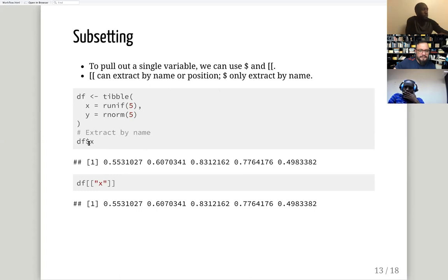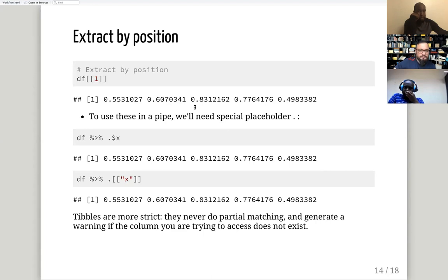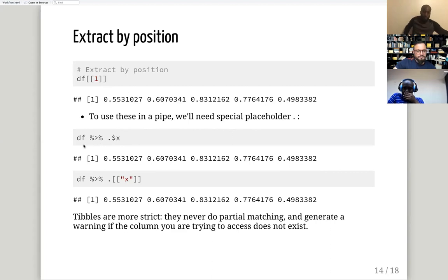With double brackets, you can extract a variable by position — for example, put `1` for the first column — or by name, but the name must be in quotation marks. You can also use a pipe with the dot placeholder to do the same thing. Both approaches work similarly.